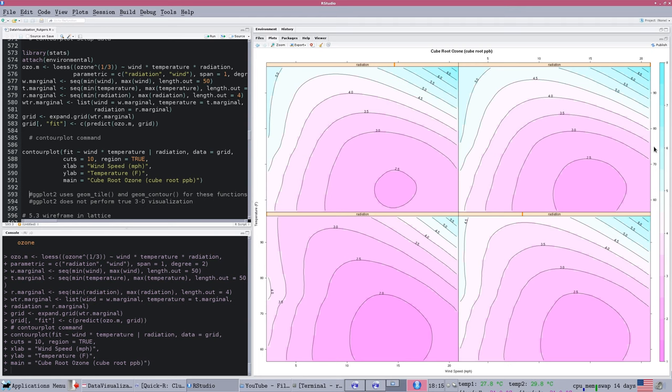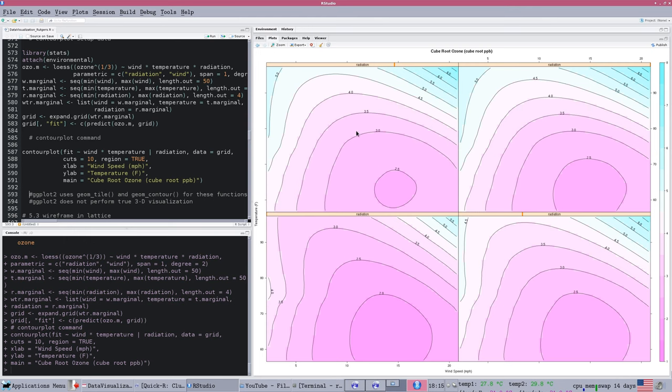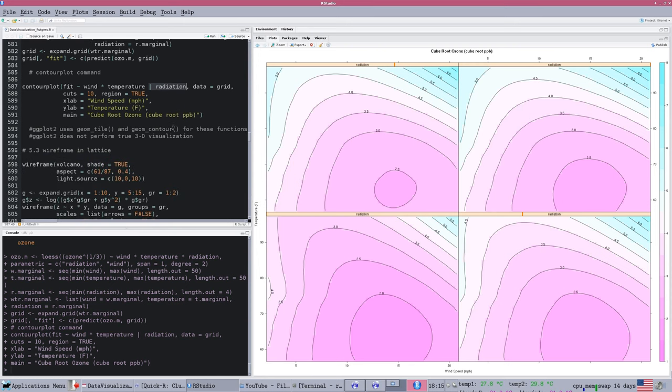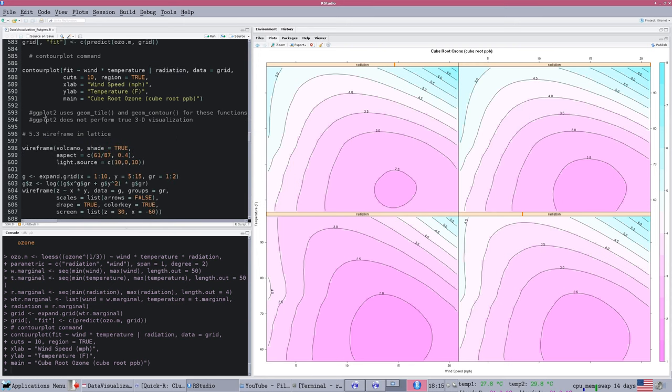This is ozone levels versus radiation and temperature. We can see for different values of radiation and temperature, we have different ozone levels. The contours represent a third dimension that we think of as rising or sinking off the page. This is a lattice function, so it takes the pipe operator to break the data into categories, so we can see how different groups have different relationships.